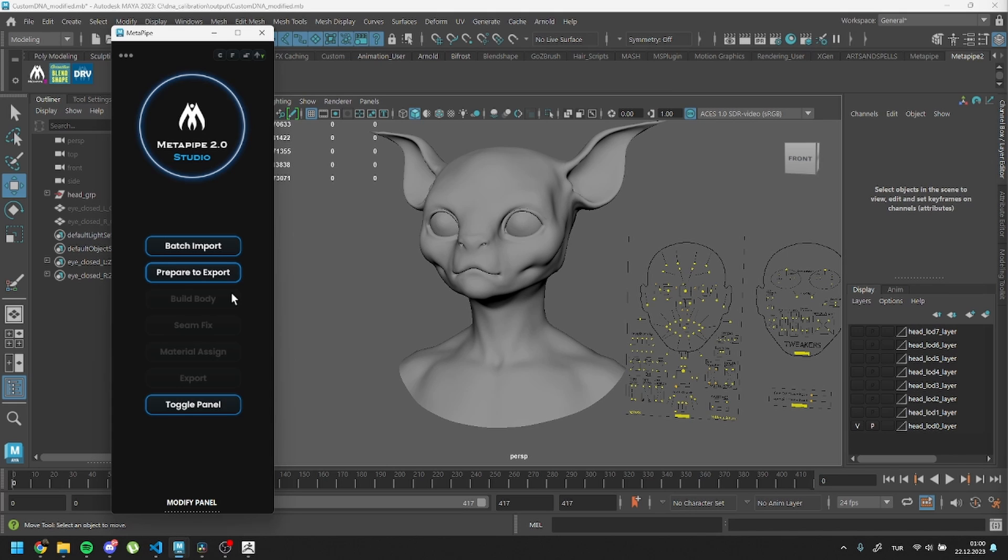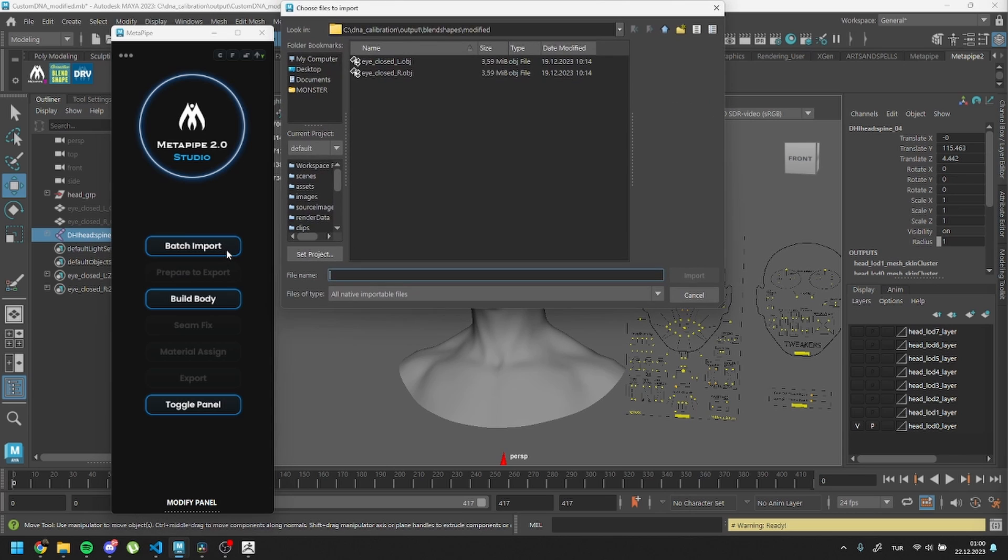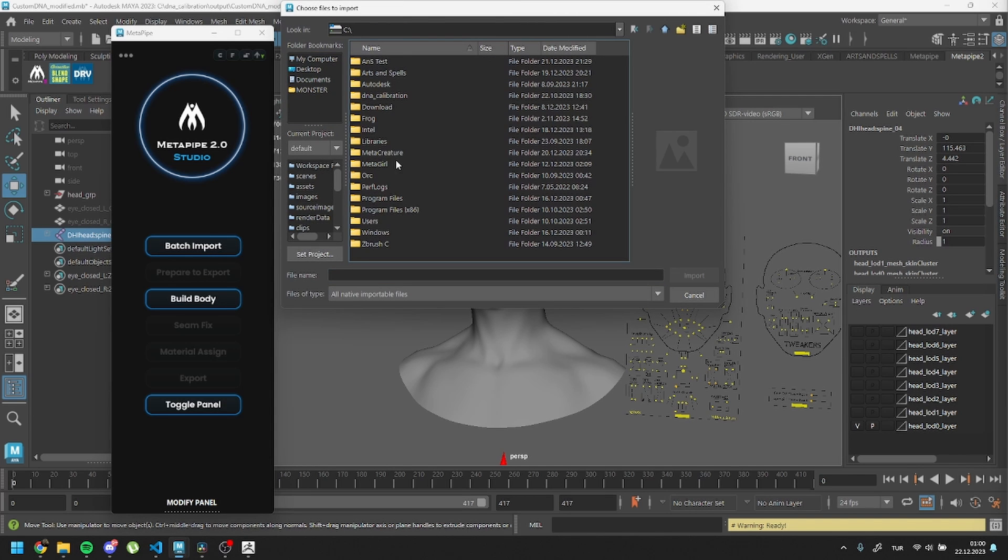You can use the default MetaHuman body we exported earlier or import your custom mesh. Please click Prepare to Export first. Then import your body mesh into the scene, ensuring it has the same UVs as the MetaHuman.